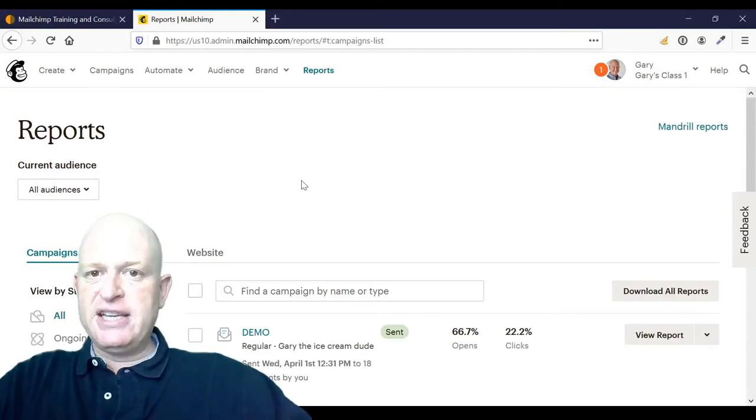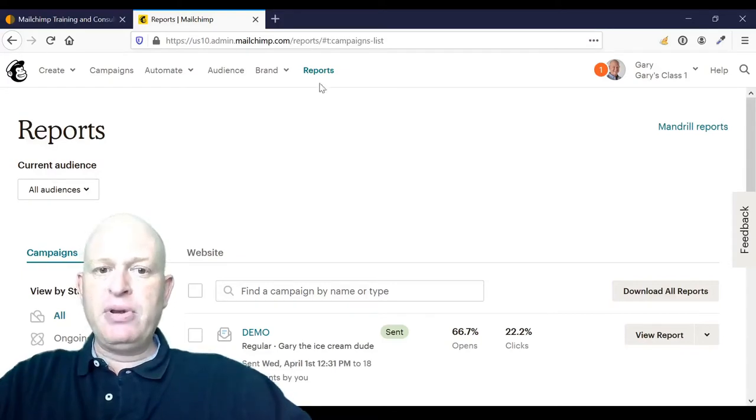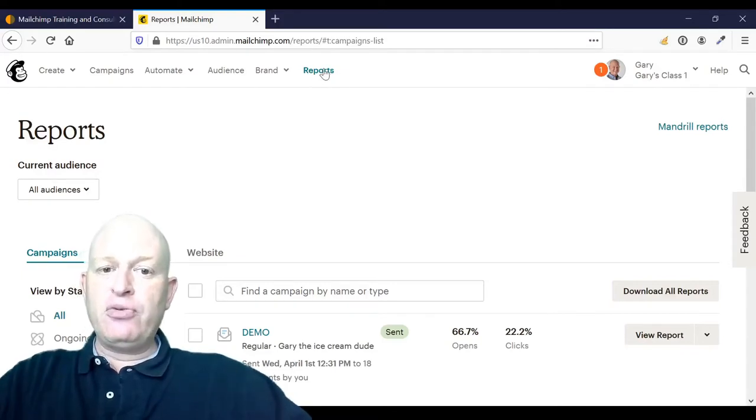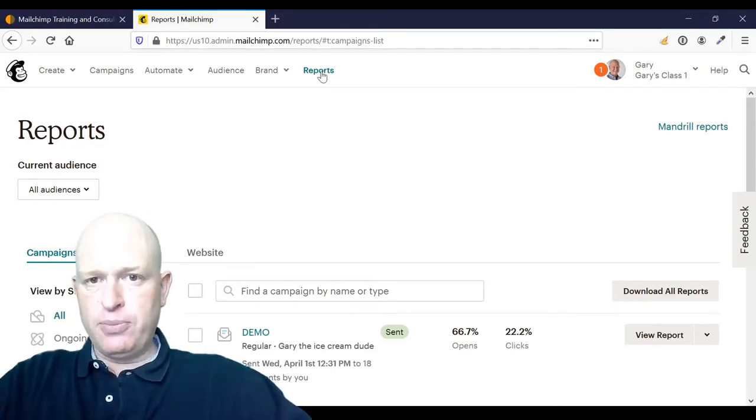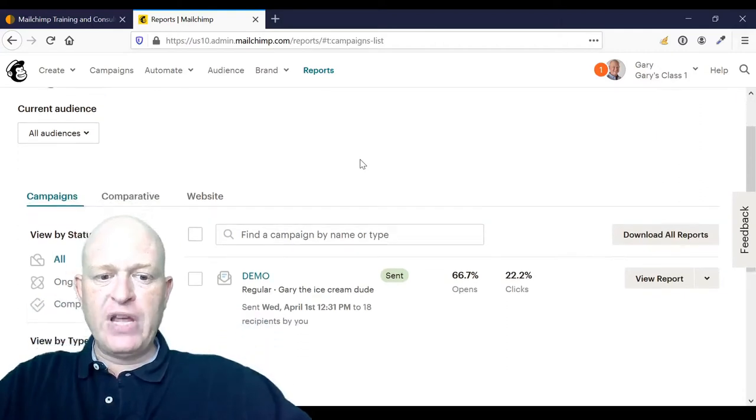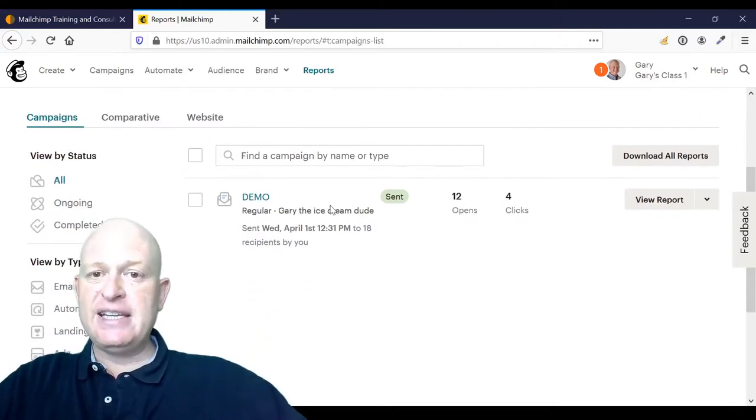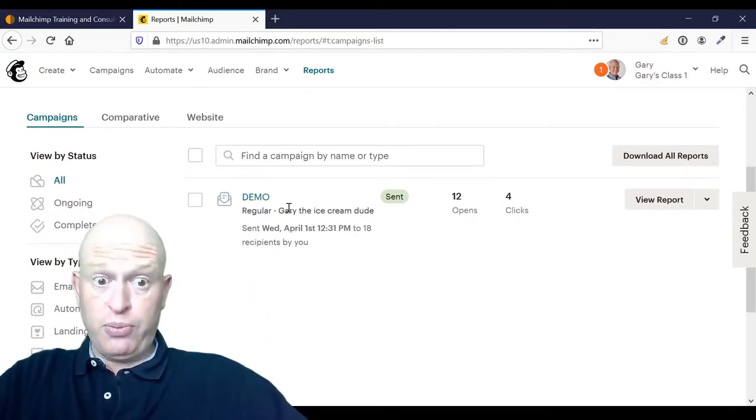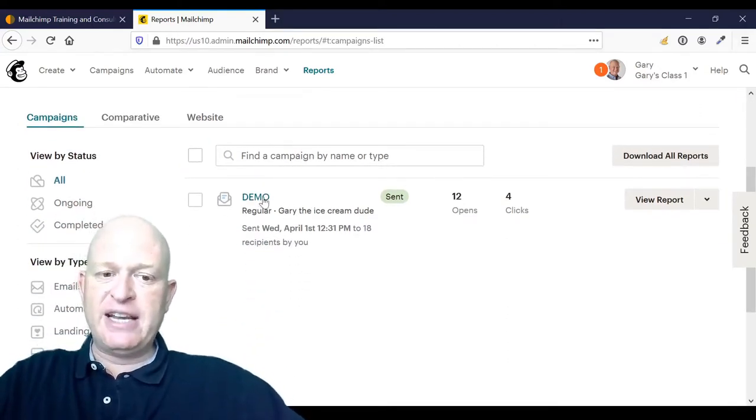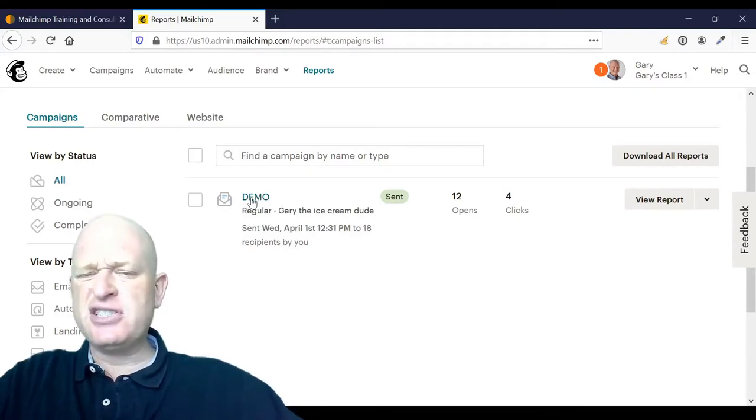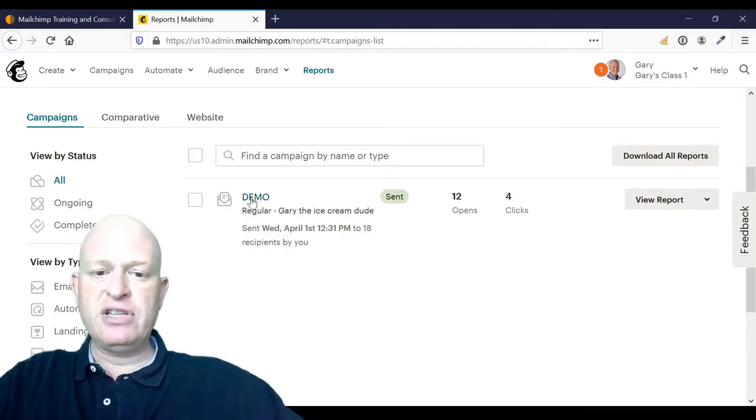As you can see, I'm in Mailchimp and I'm in the report section, so I've merely clicked reports. Now I can see the reports for the email campaigns that I've sent. This is just a demo account.